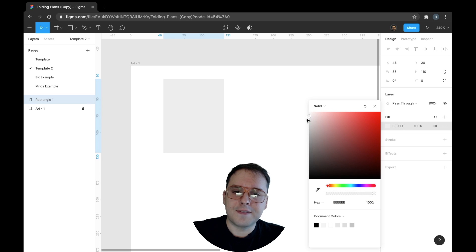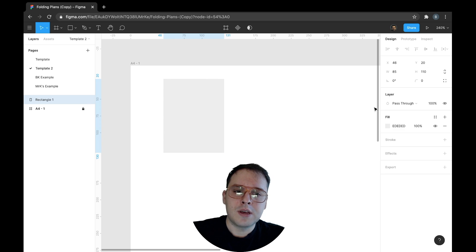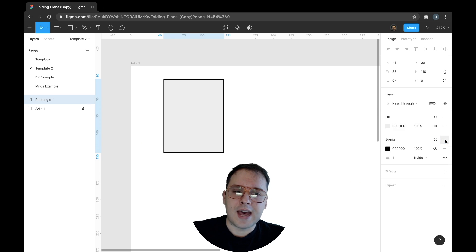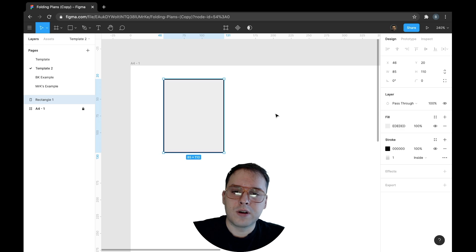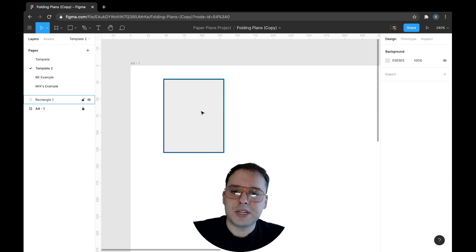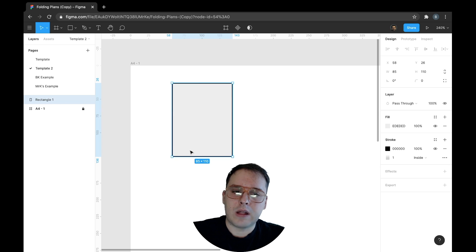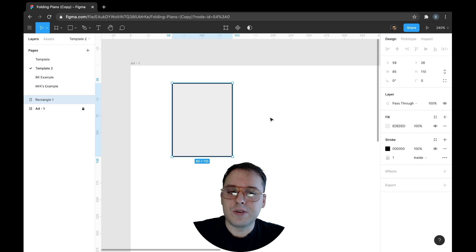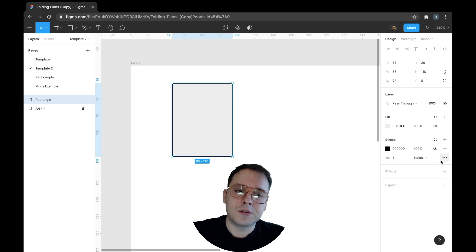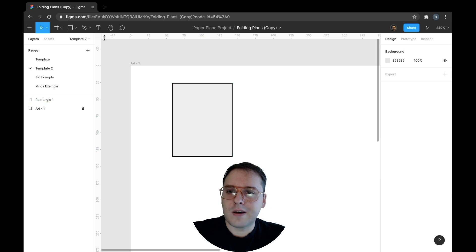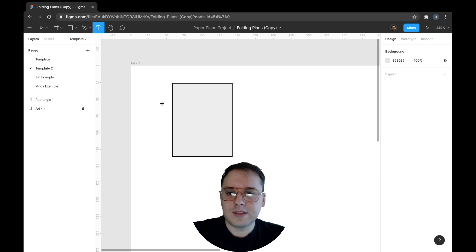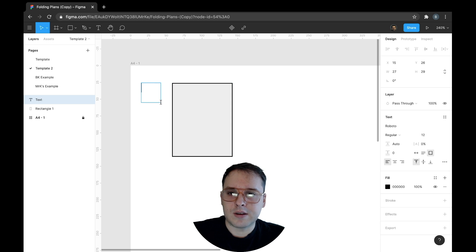Once you have that, we can start to edit the fill. You could make it like a lighter fill if you want to, and we can add a stroke. Now for the sheet of paper, I like to just keep the outline one. You can make it a little bit thicker if you want to. That's all we're going to do for right now.